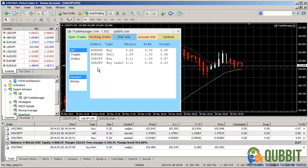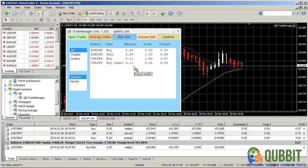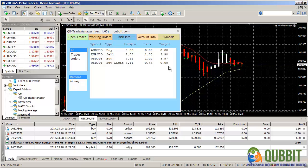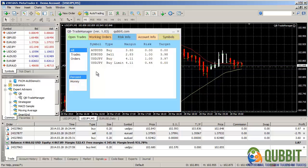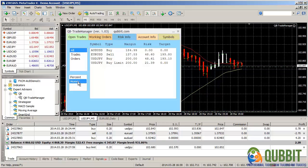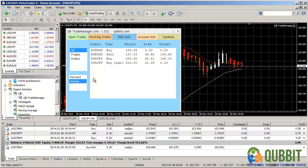It displays the type of the open trade or working order, the margin, the risk, and the target in two modes. As a percent, as you can see them now, because the percent option is activated, or in the money. And this concludes our presentation of the RiskInfo interface.